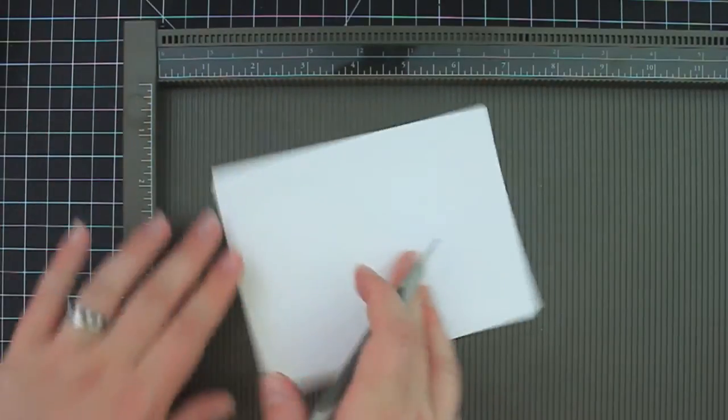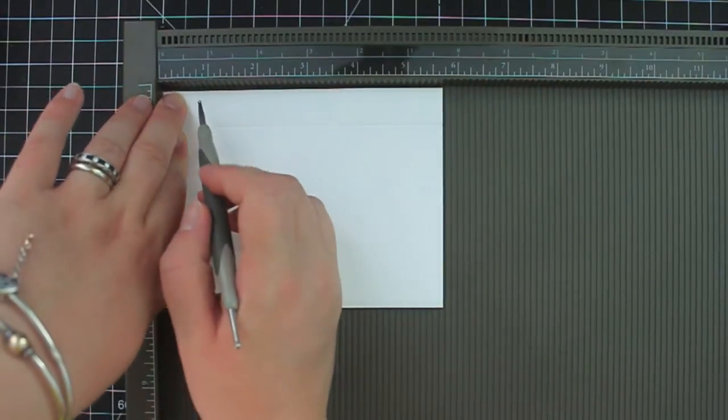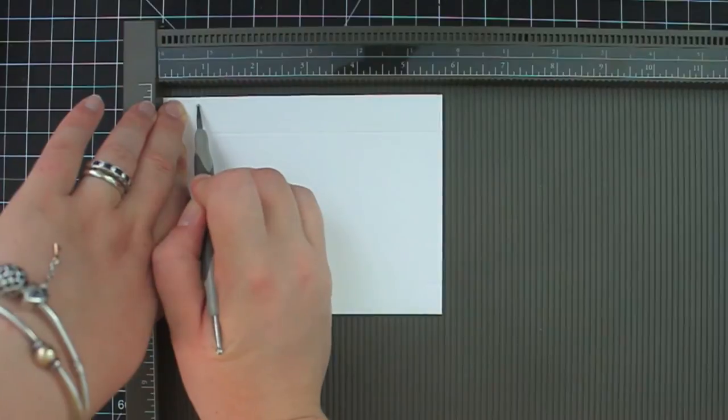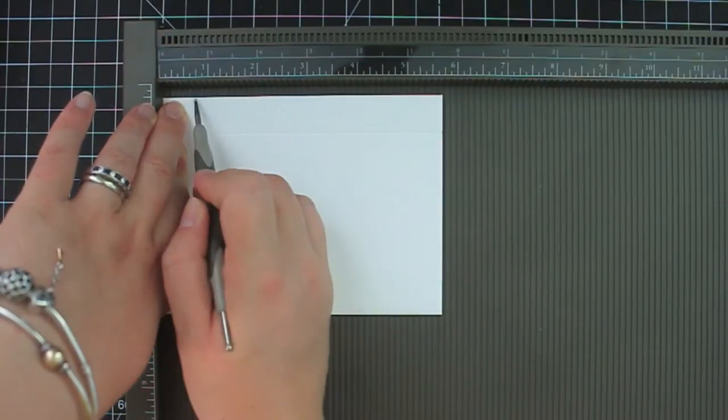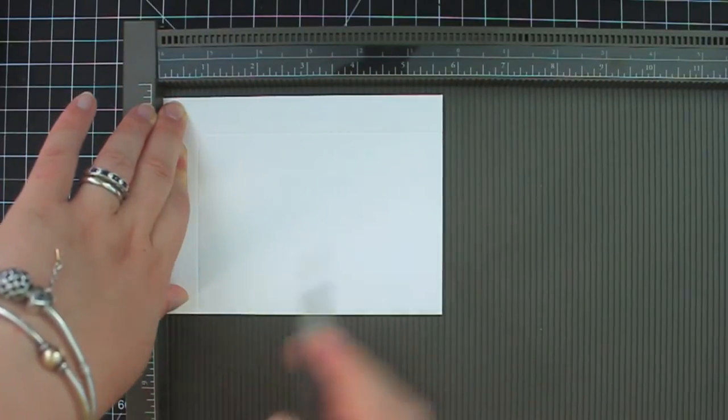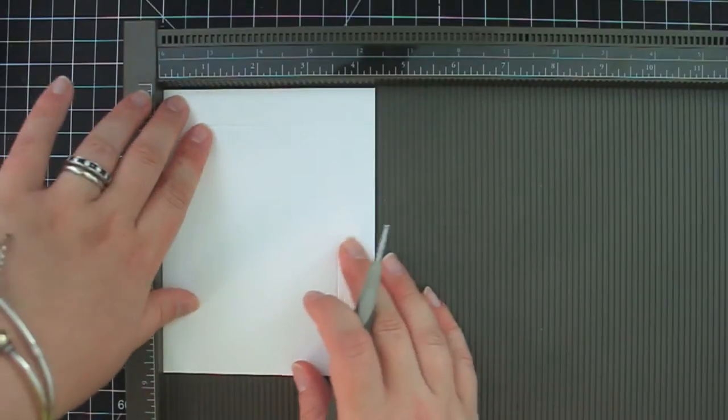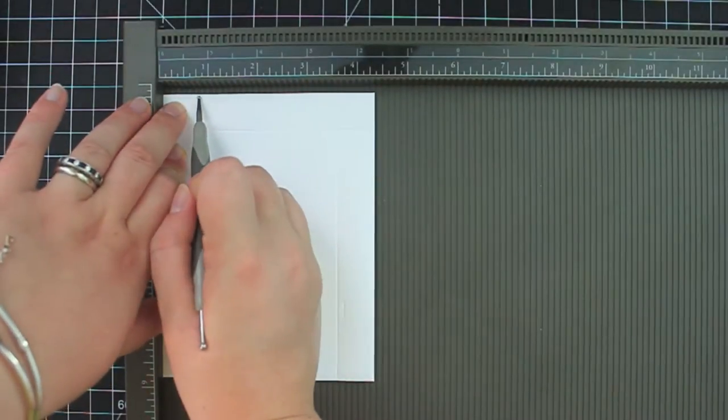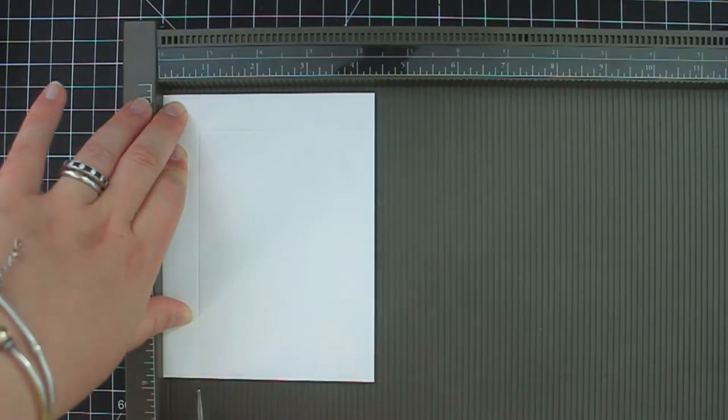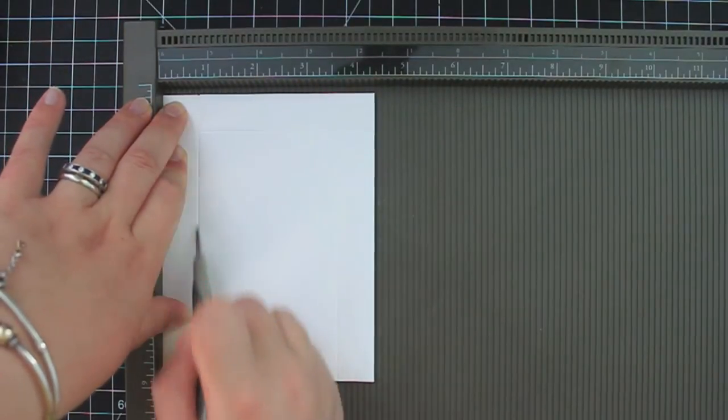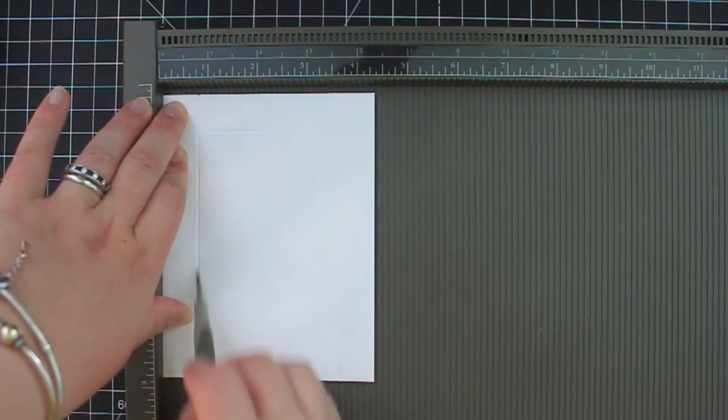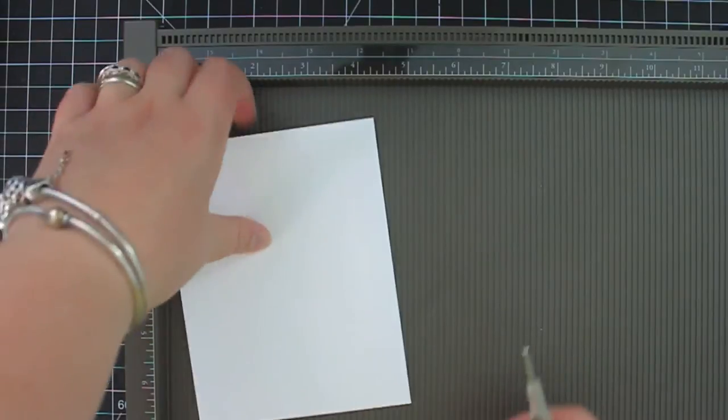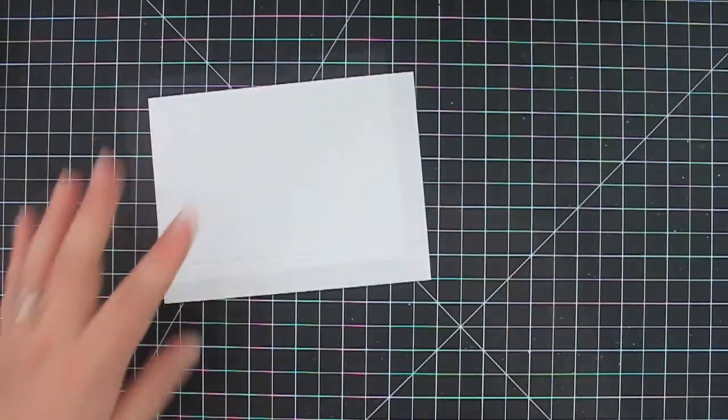So there's one. There's my second side. And there is my third side scored at three quarters of an inch. Now we're all done with our scoring tool.